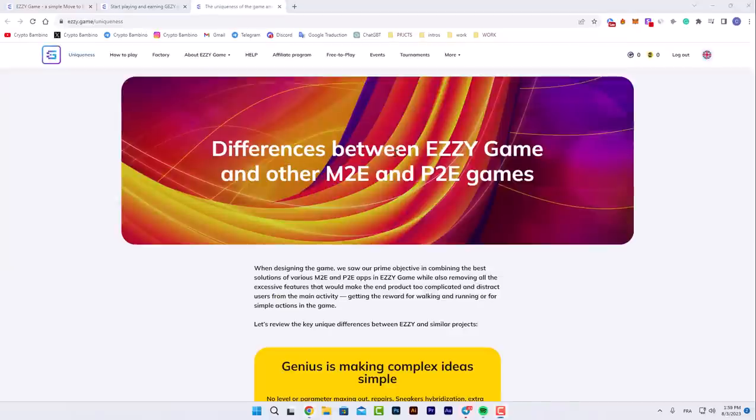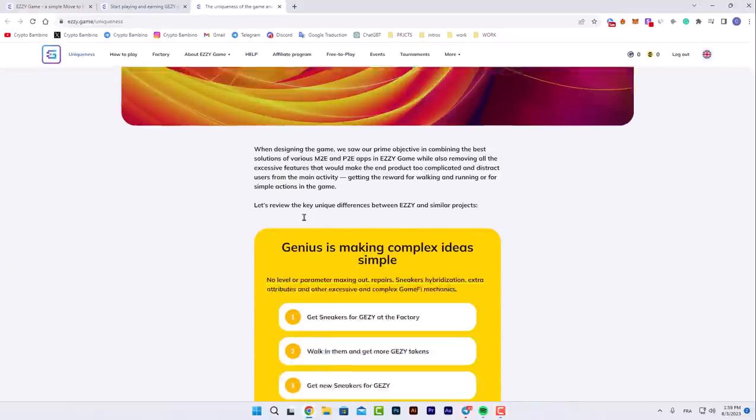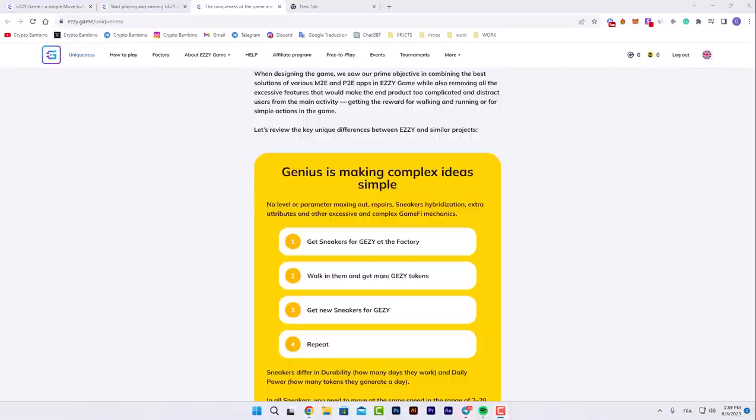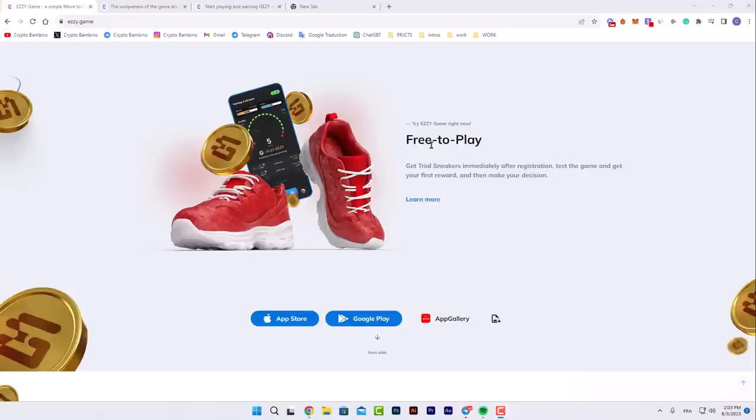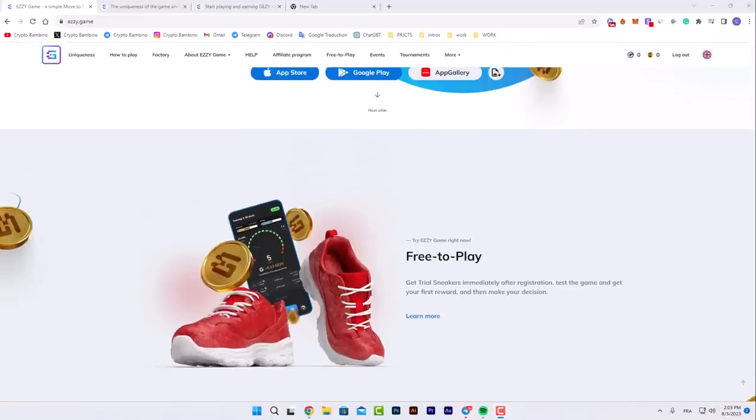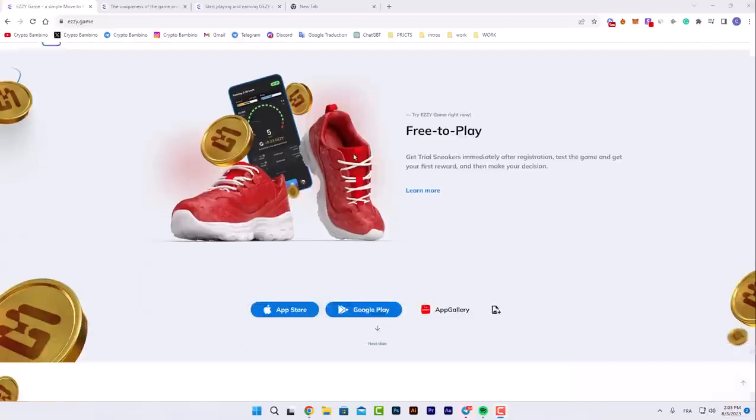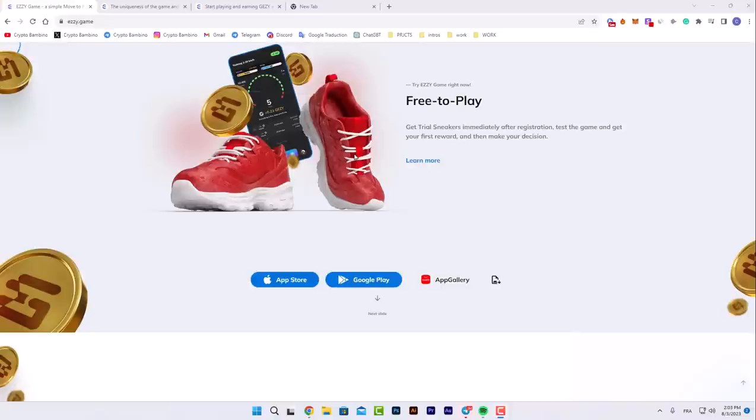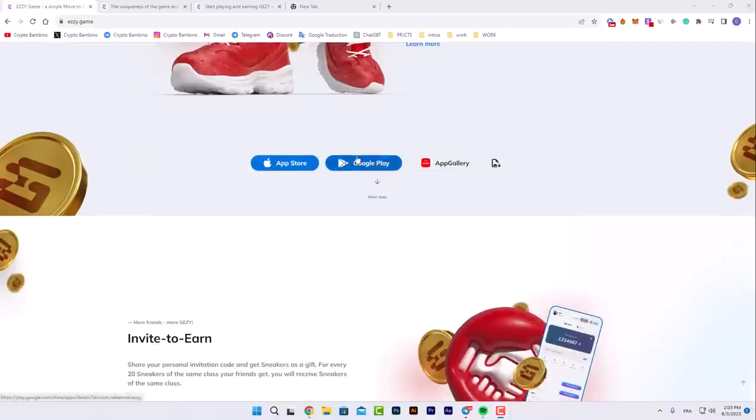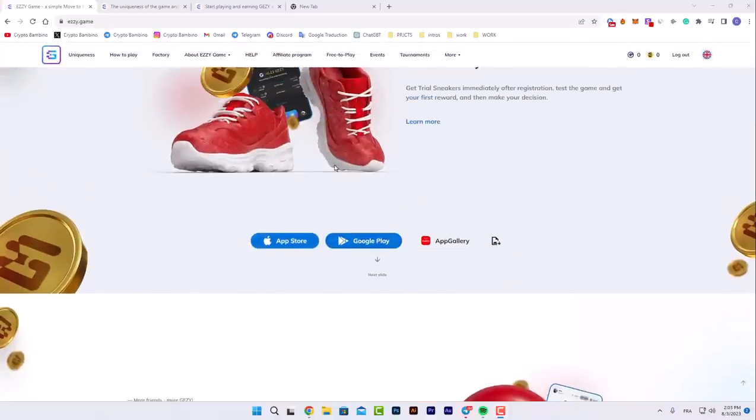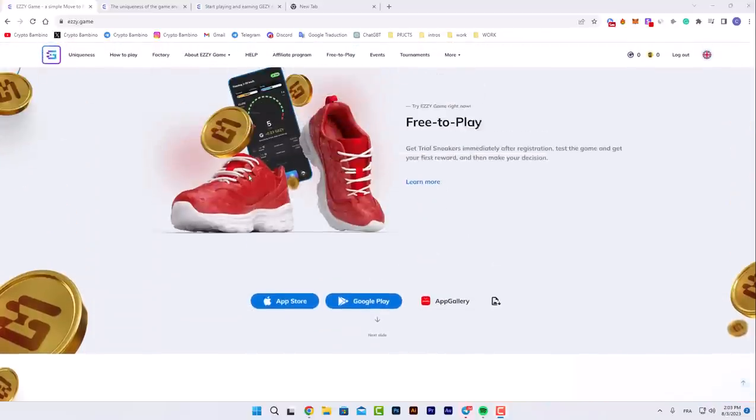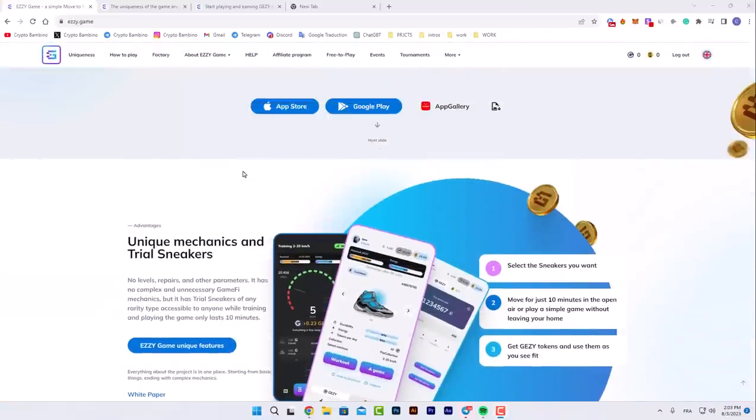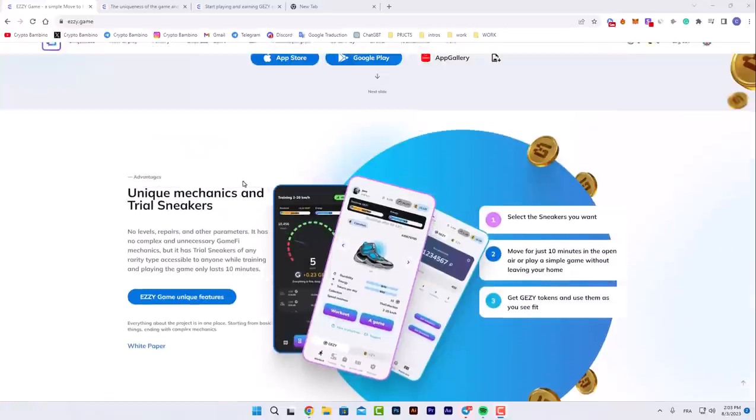Here's the difference between EZZY Game and other M2E and P2E games. This platform is the best because it's the most successful in this field. It's free to play and you can win more than six thousand nine hundred dollars from EZZY Game just for signing up. The prize is almost in your hands because you get cool prizes for getting started. You can also read the rules in their channel and start playing.